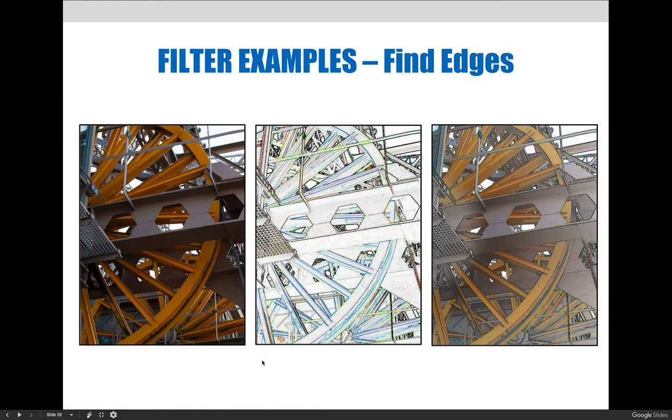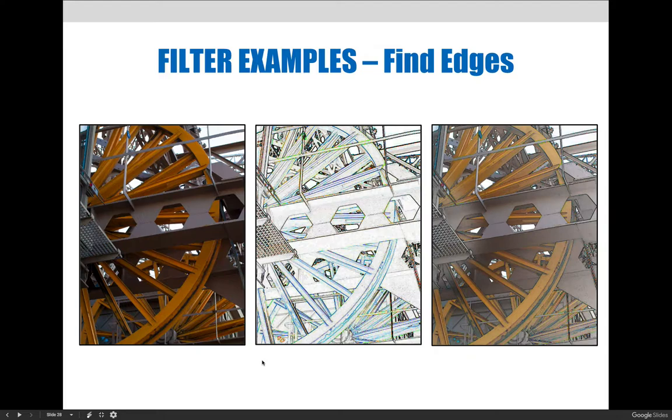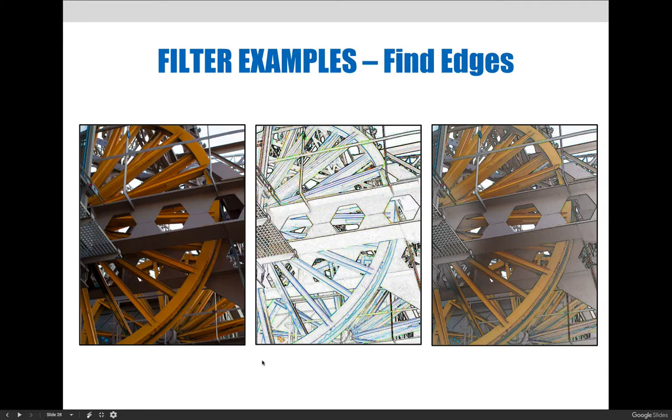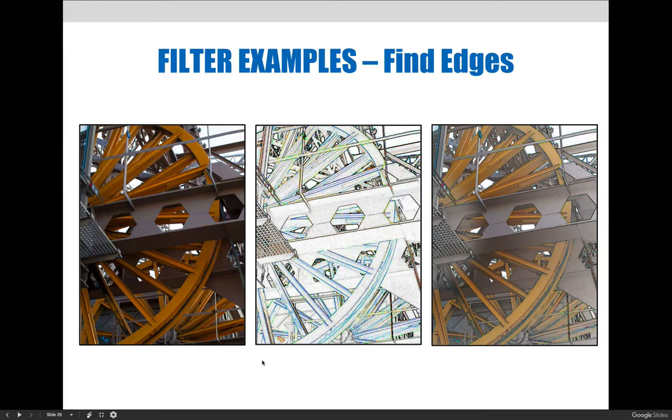This is another example of the Find Edges filter in action. The default results in this example isn't as distracting as the previous example, but it still doesn't look much like the original image. However, as I repeat the same exact process by painting with a low opacity black paintbrush on the smart filter layer mask, I can slowly bring color and texture from the original image back into the effect. The finished result looks more like a mechanical drawing than a photograph.